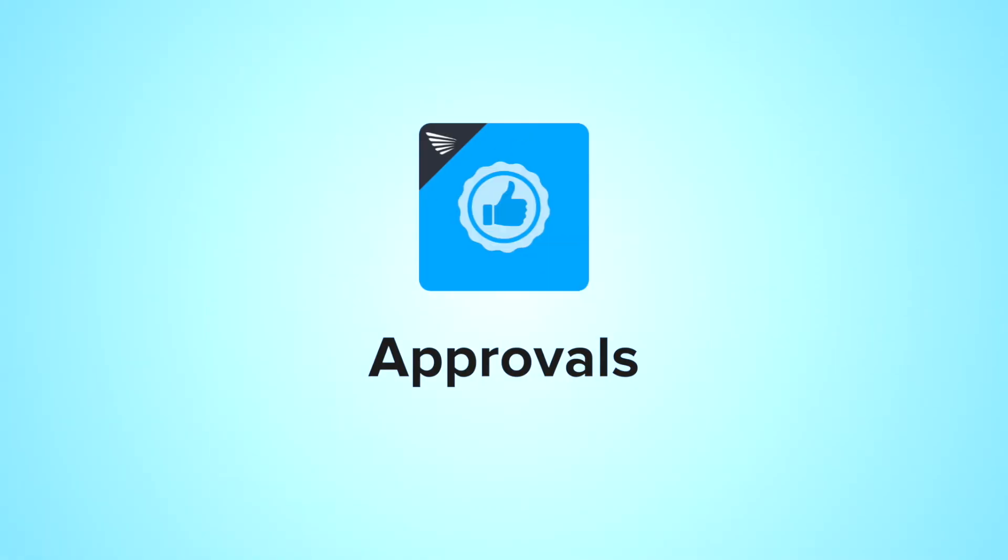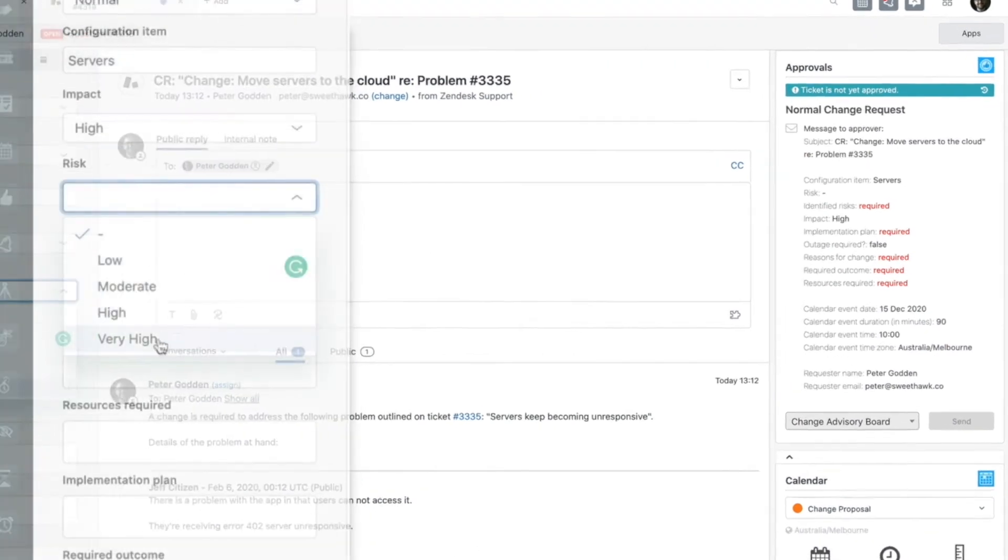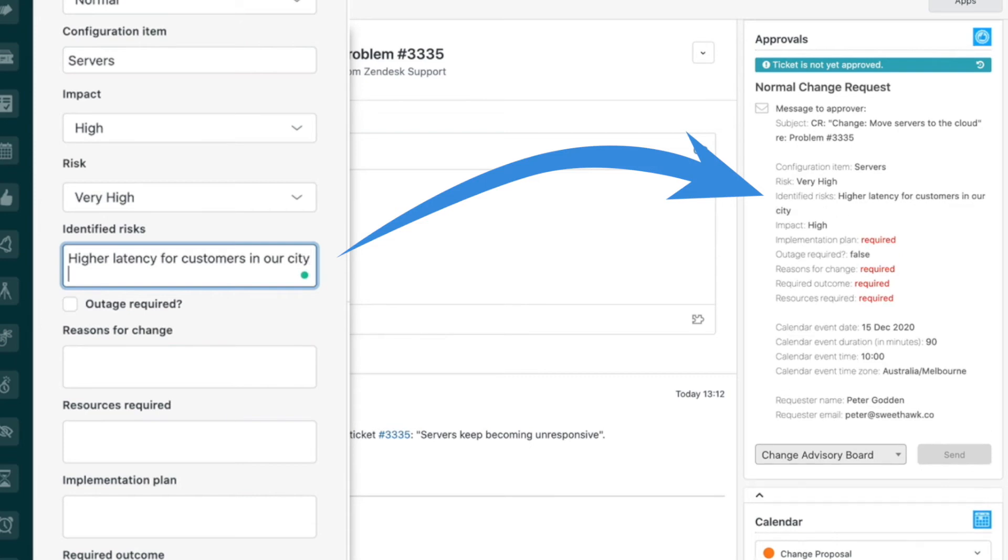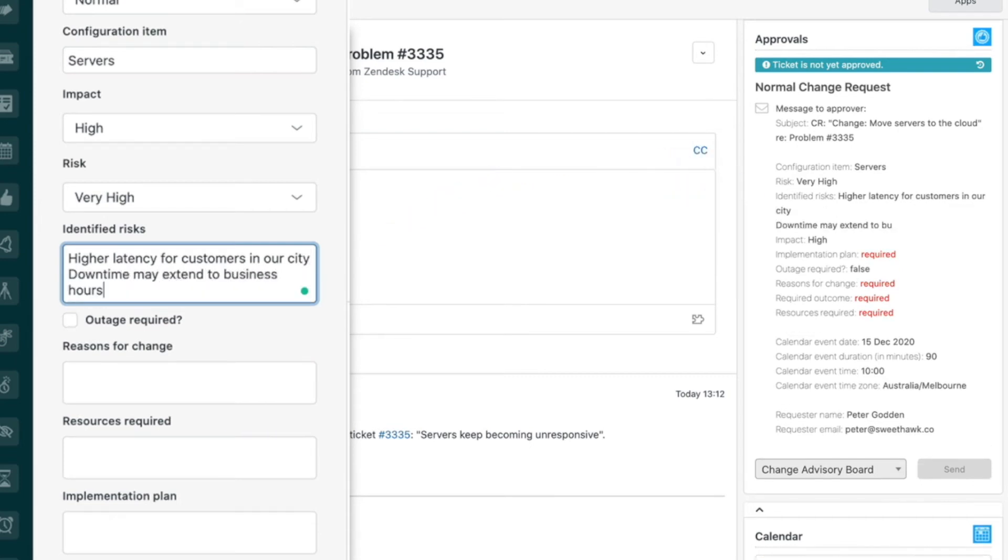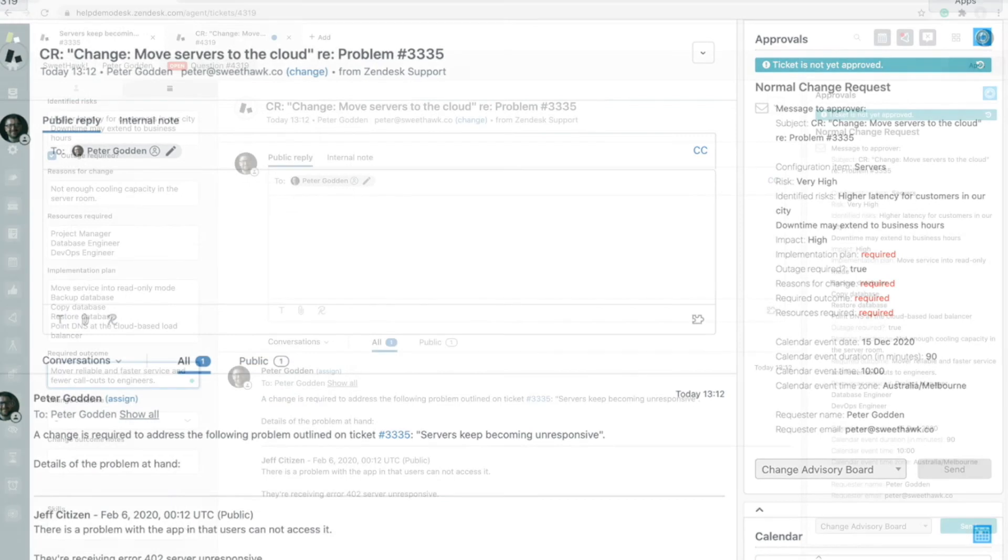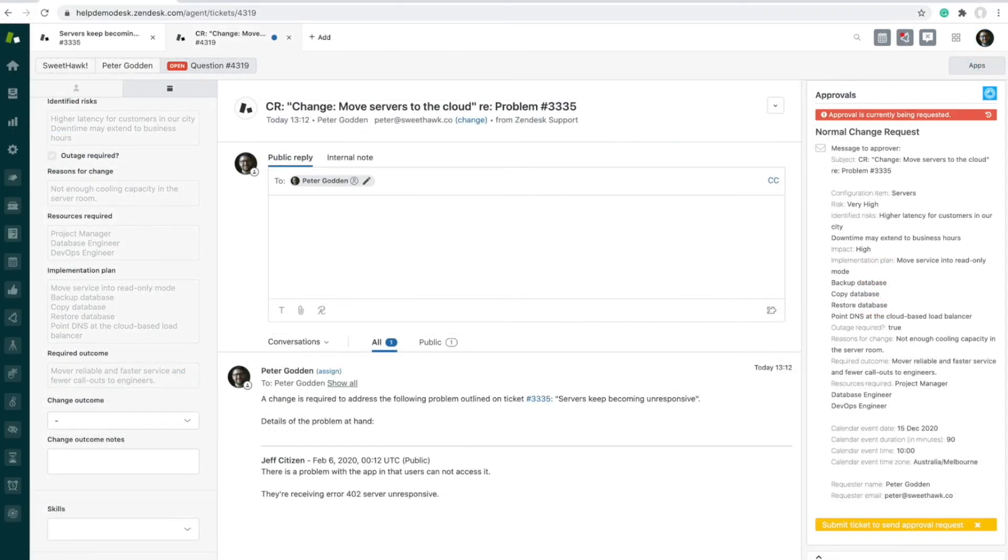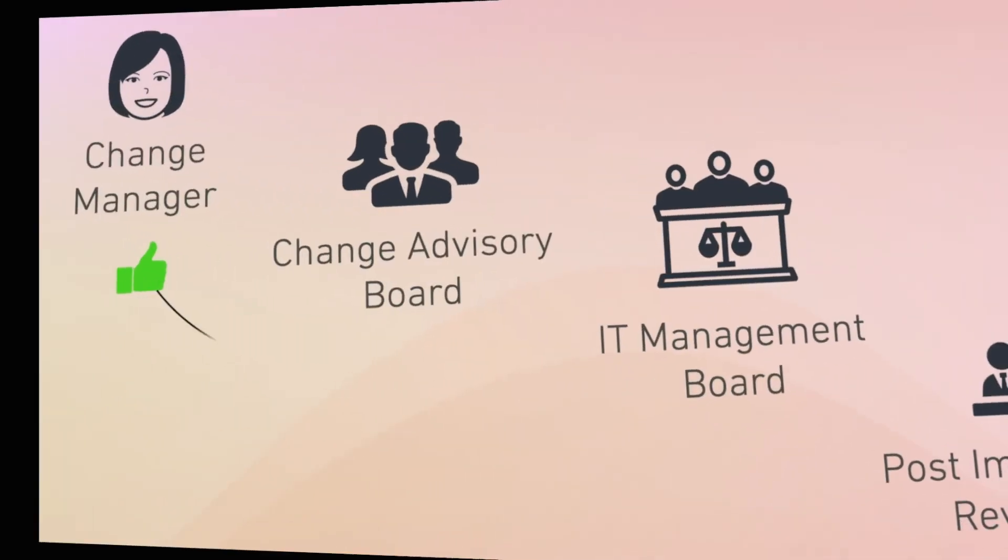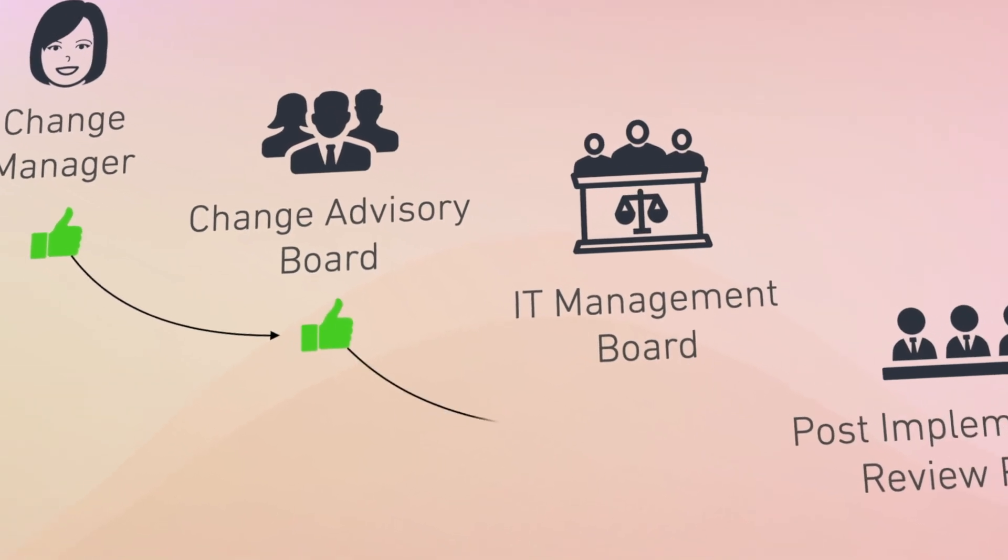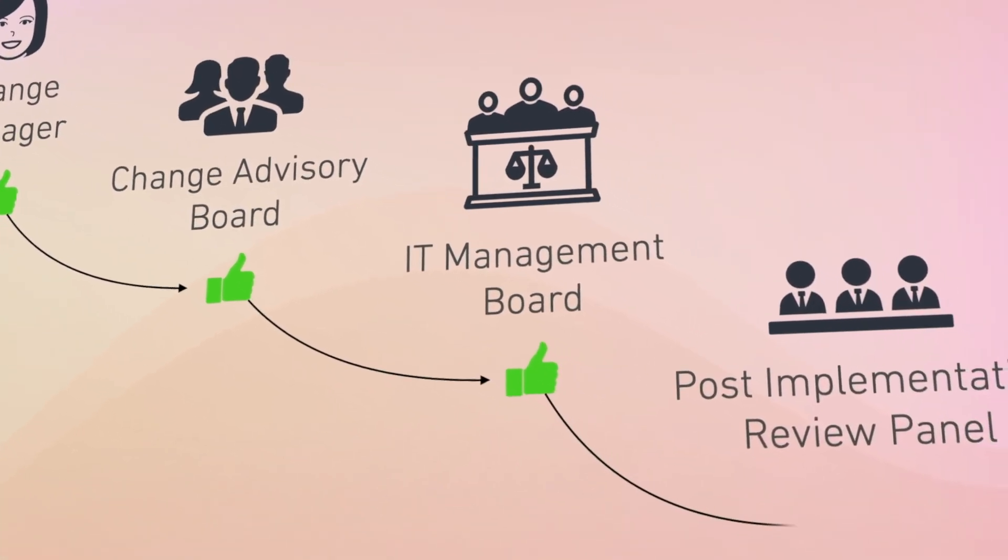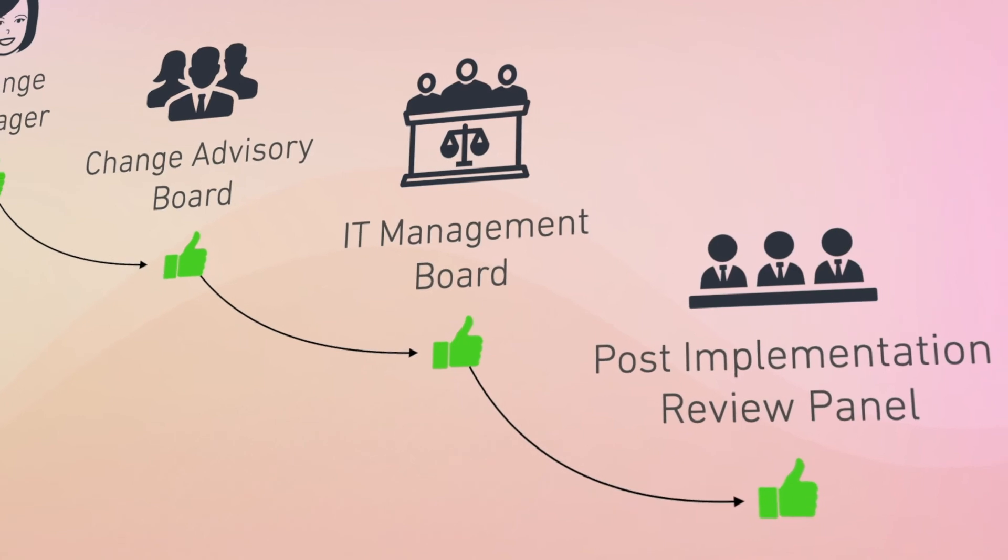The third SweetHawk app pivotal to making change flows in Zendesk possible is Approvals. This app allows you to feed information over from Zendesk ticket fields. You can either manually or automatically send approvals off to be granted before a ticket can be moved to its next state. This allows you to enforce a really clean and simple process for agents and approvers while providing auditability.